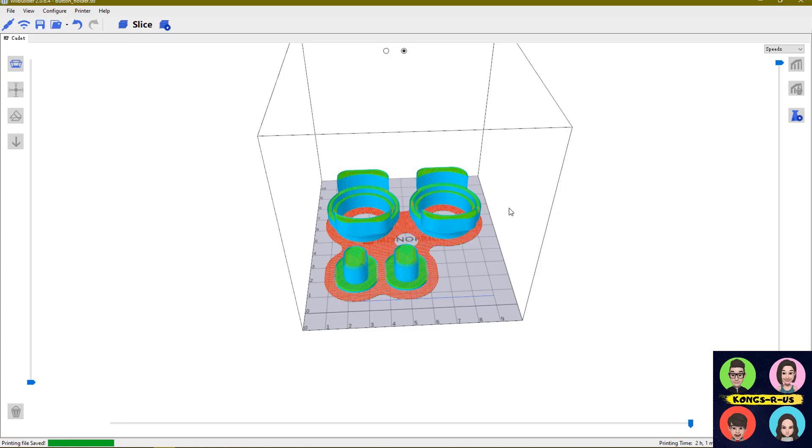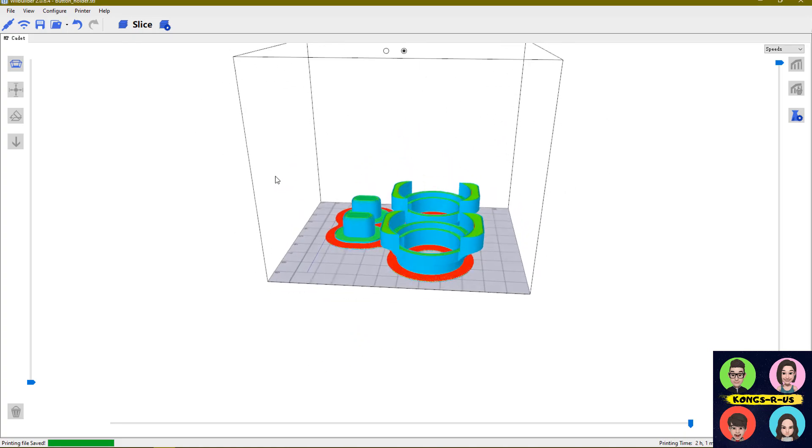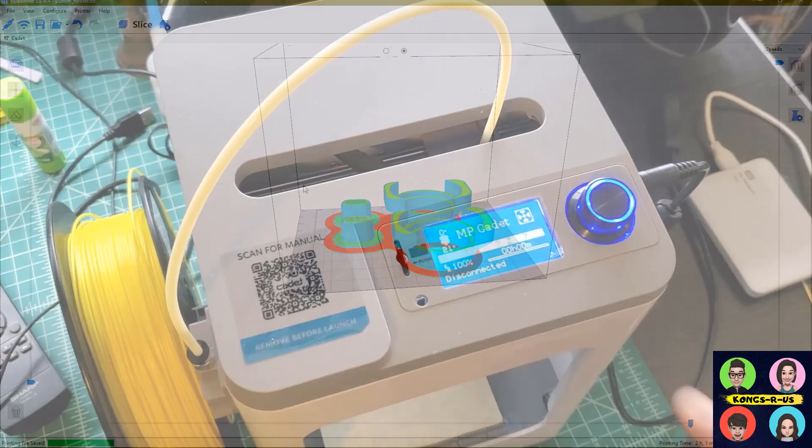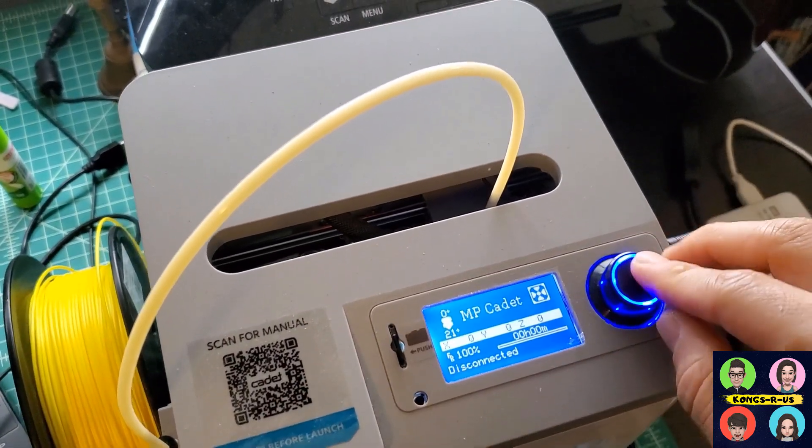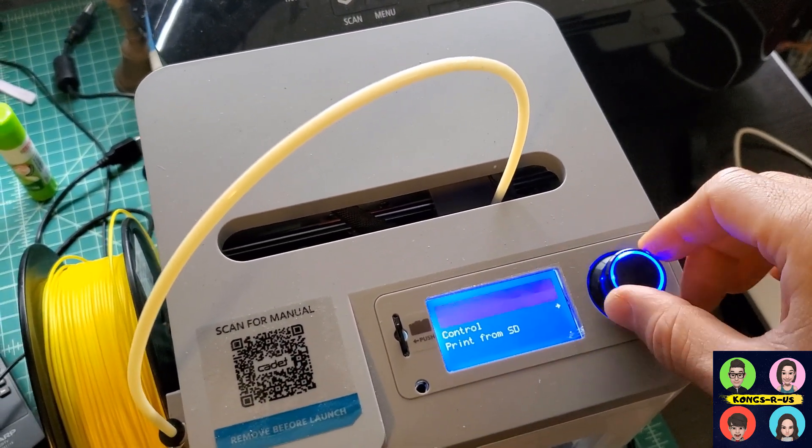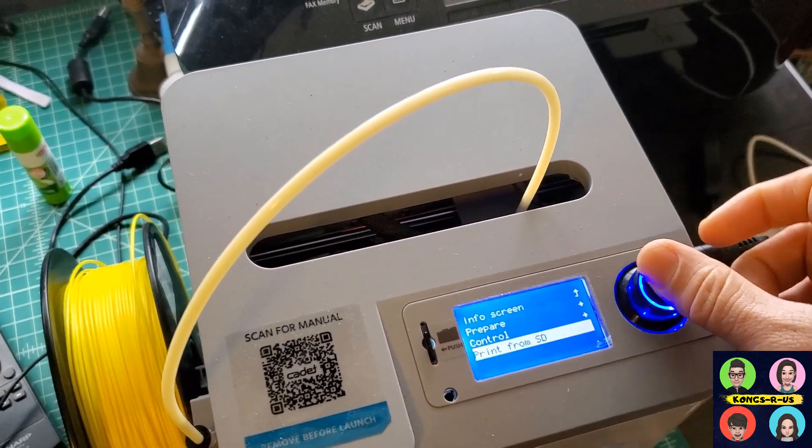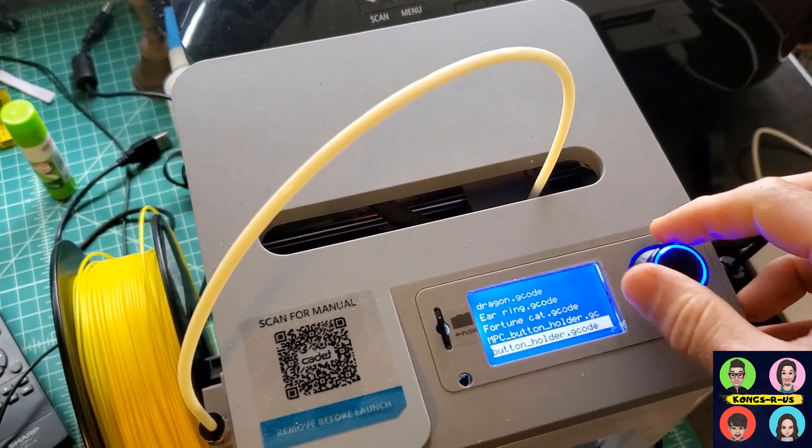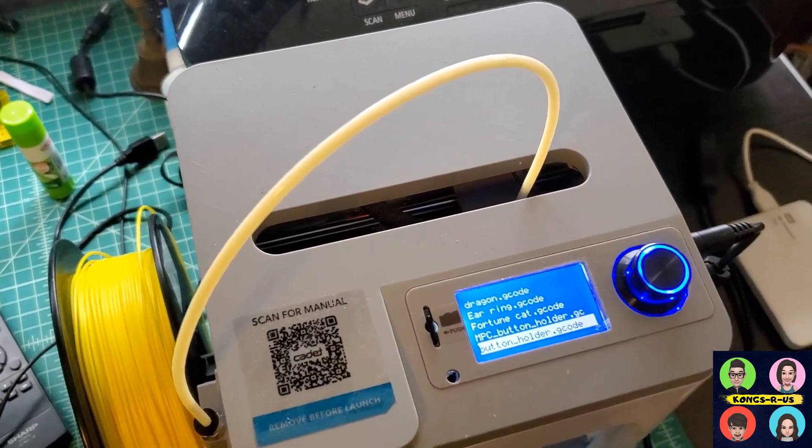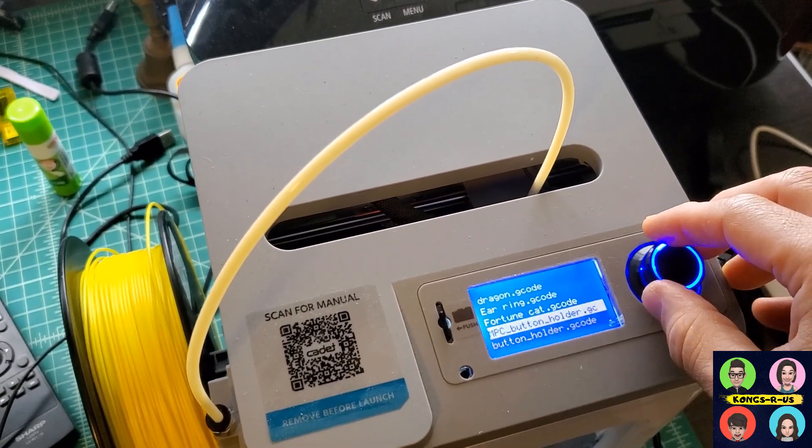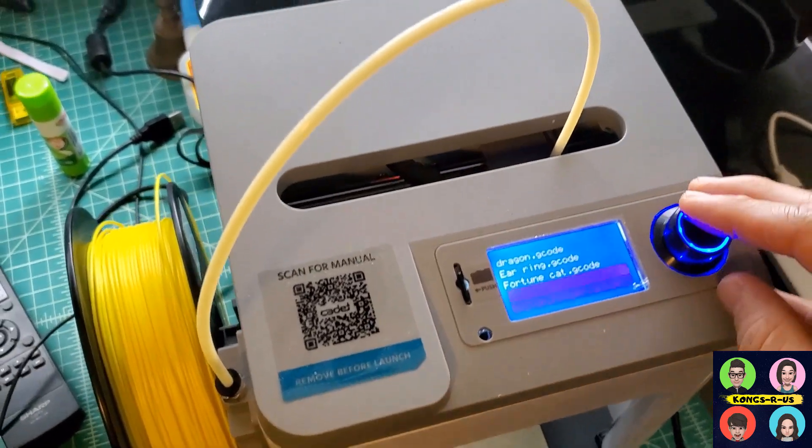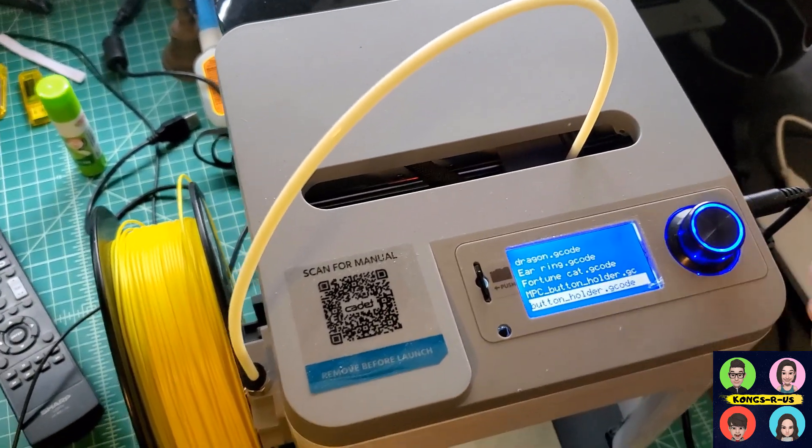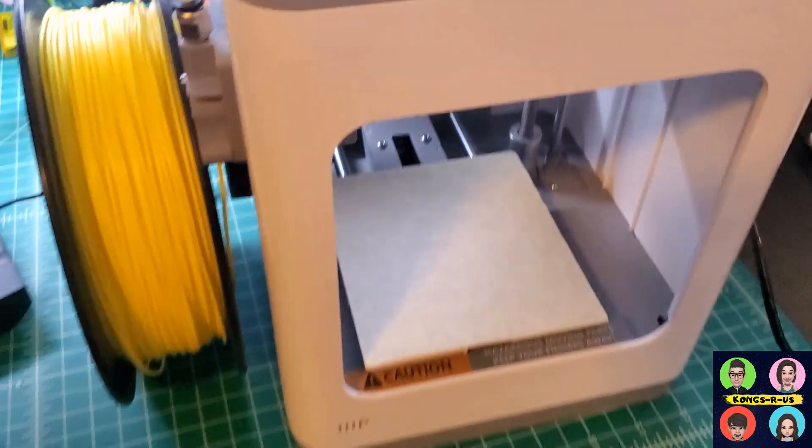Let's move this over to our 3D printer and get this printed. I've loaded up my SD card in here, and then this is the menu where you can select print from SD. Here is the button holder G-code that we're going to be printing in just a second.